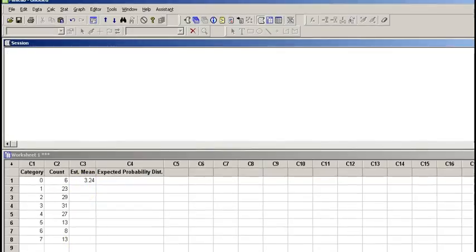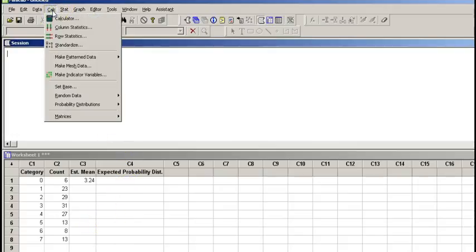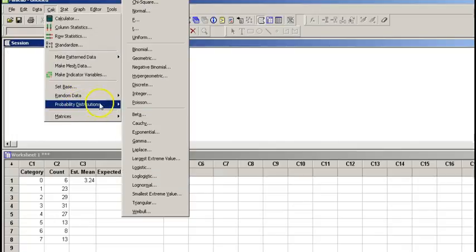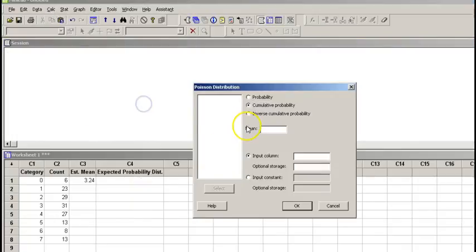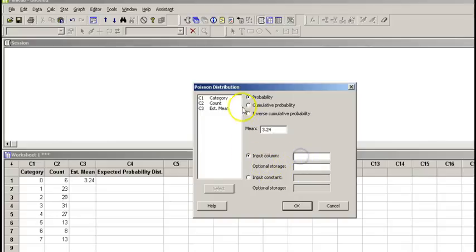Now we're going to calculate the expected probability distribution of a Poisson model for this data. We go to calculator, we go to probability distribution, we go to Poisson. We are going to pick probability. Our mean is 3.24 and our input column is our category.